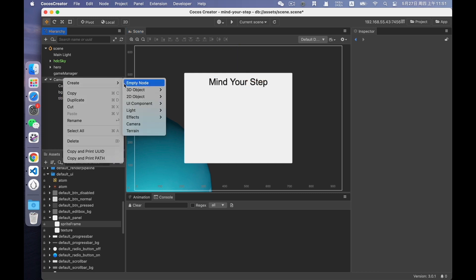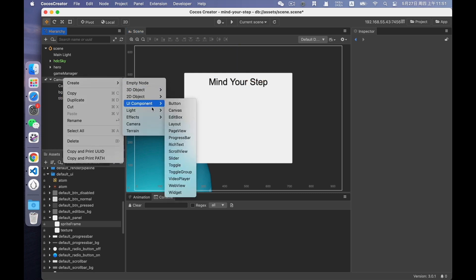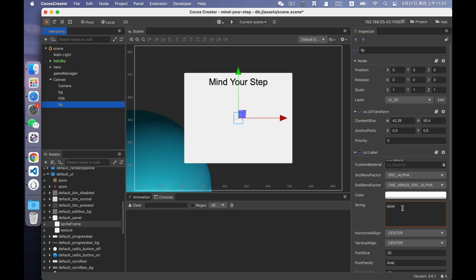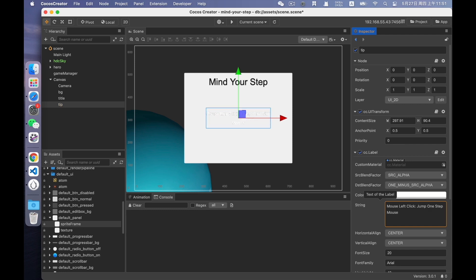Next, create the game tips. It's also a label. Name it Tip. Left click to jump one step, and right click to jump two steps.